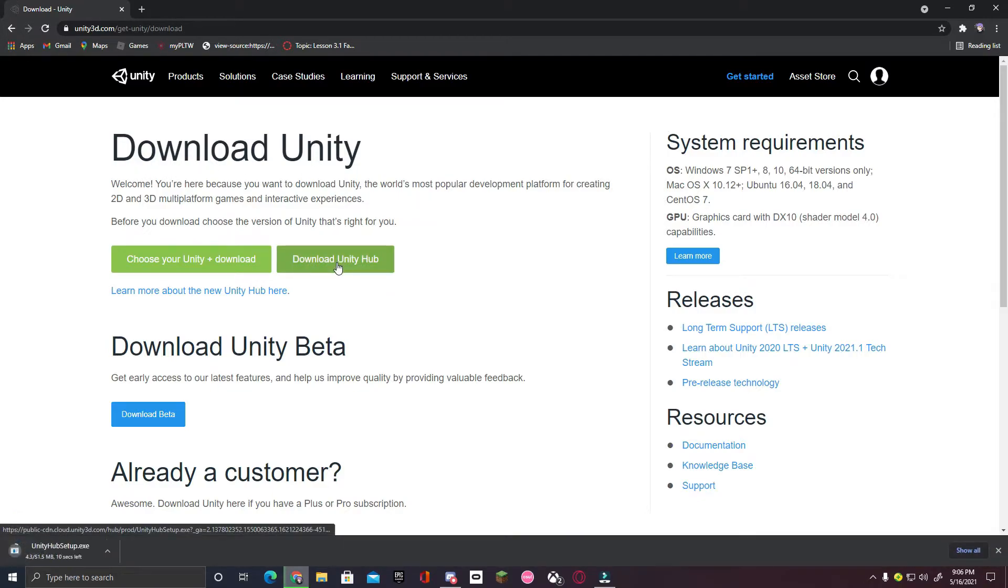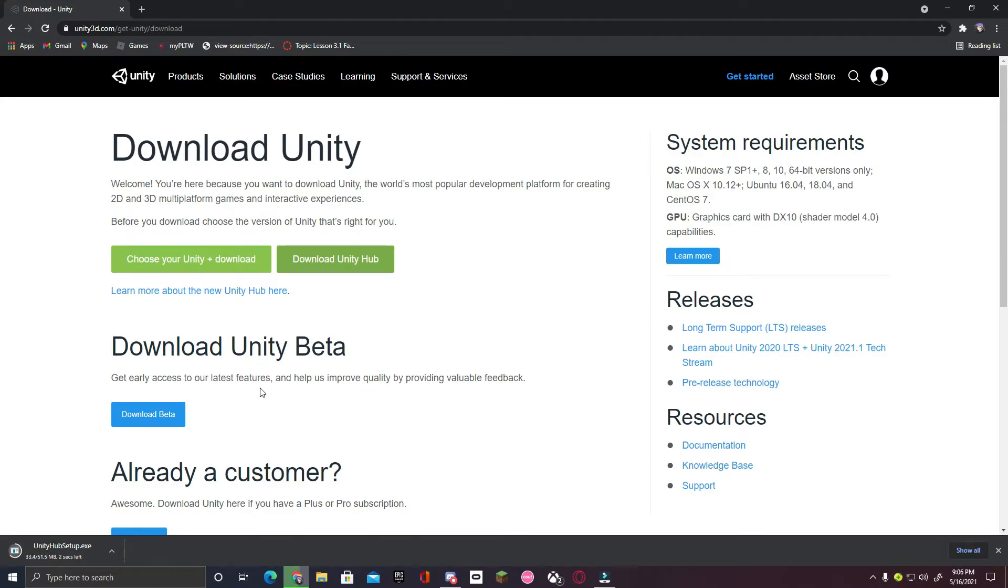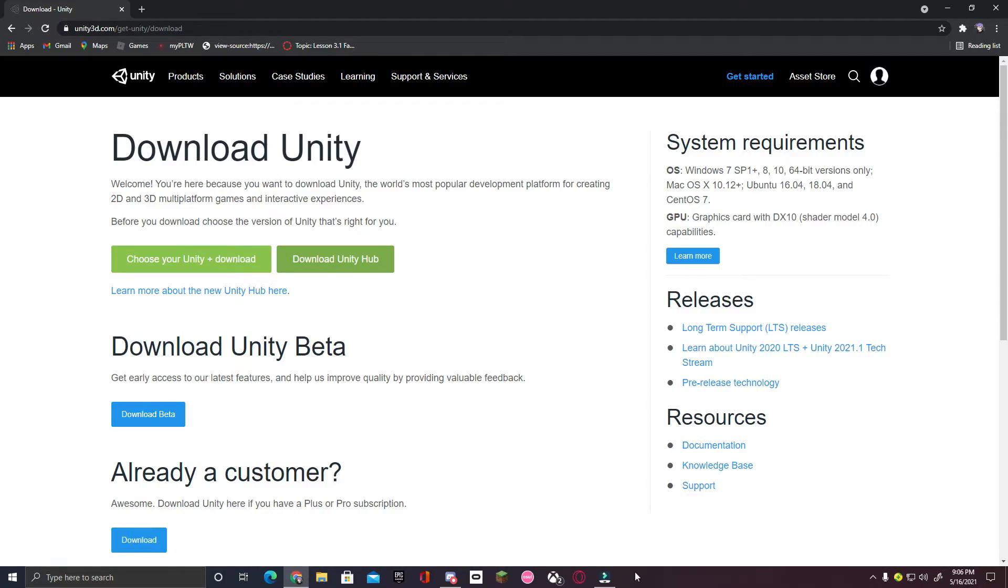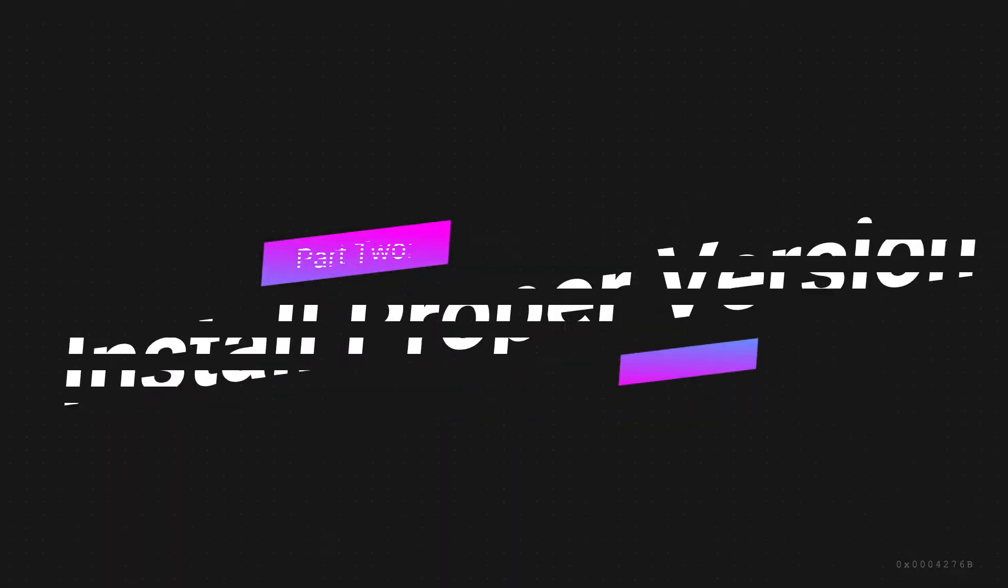An exe file should now be installed on your PC. Now, click on the exe file and run through the setup. It's pretty self-explanatory from there.